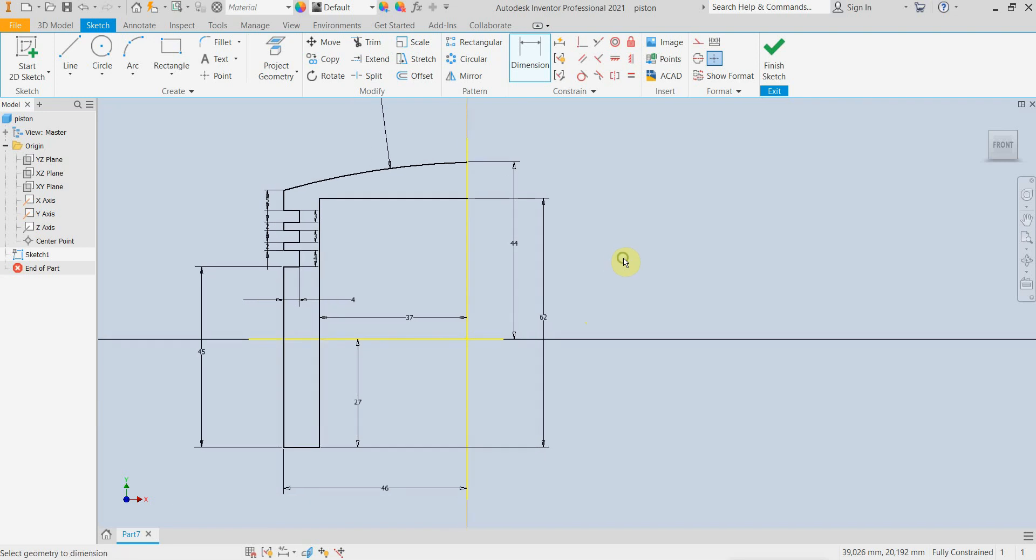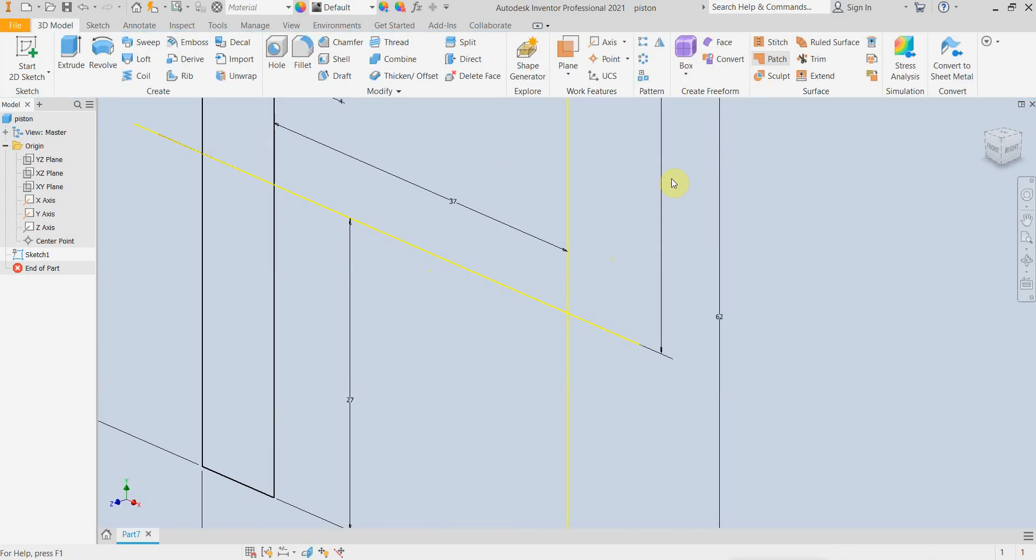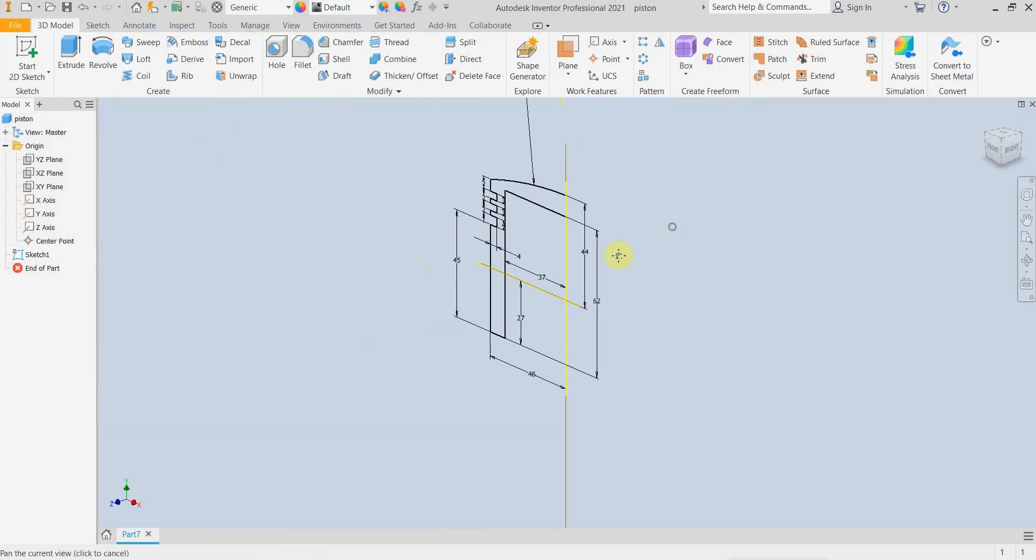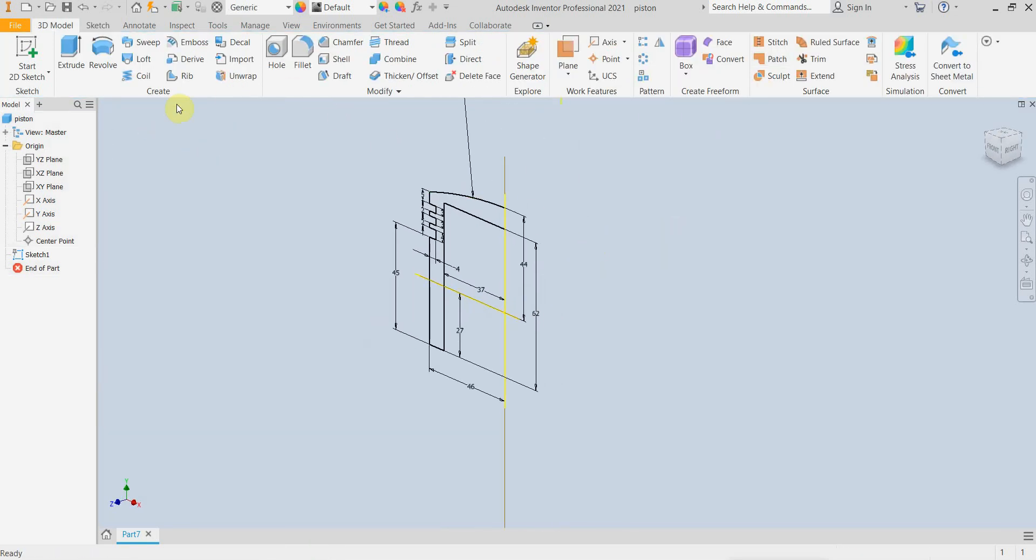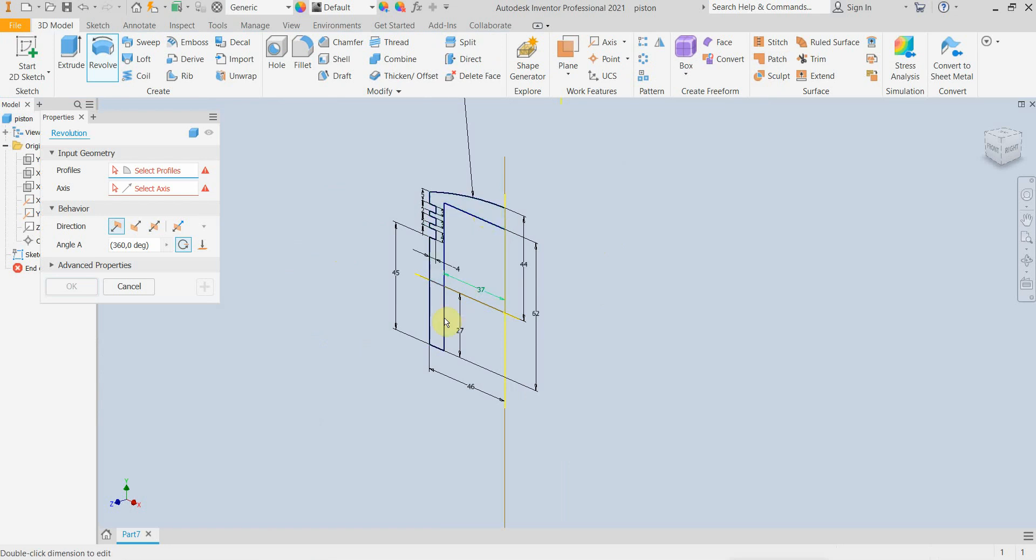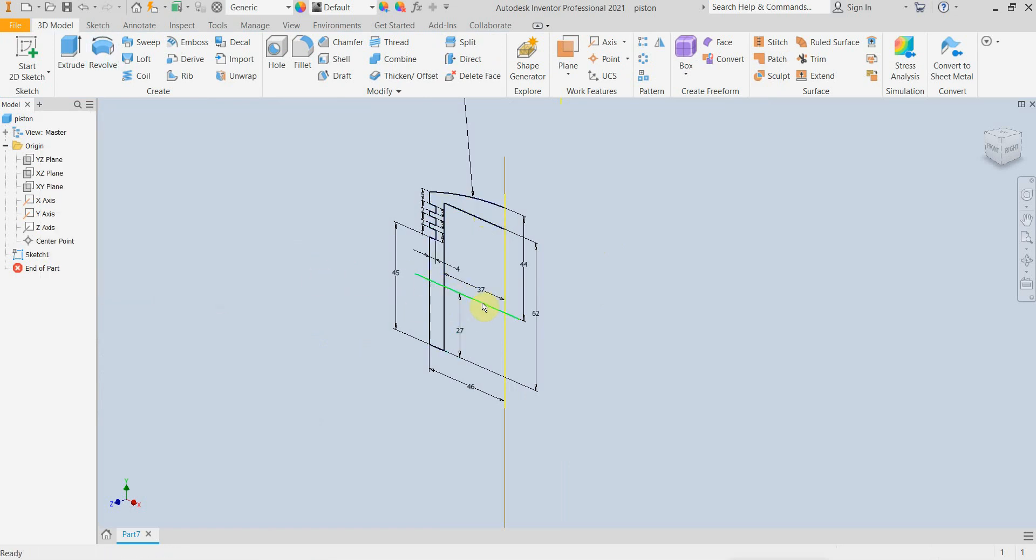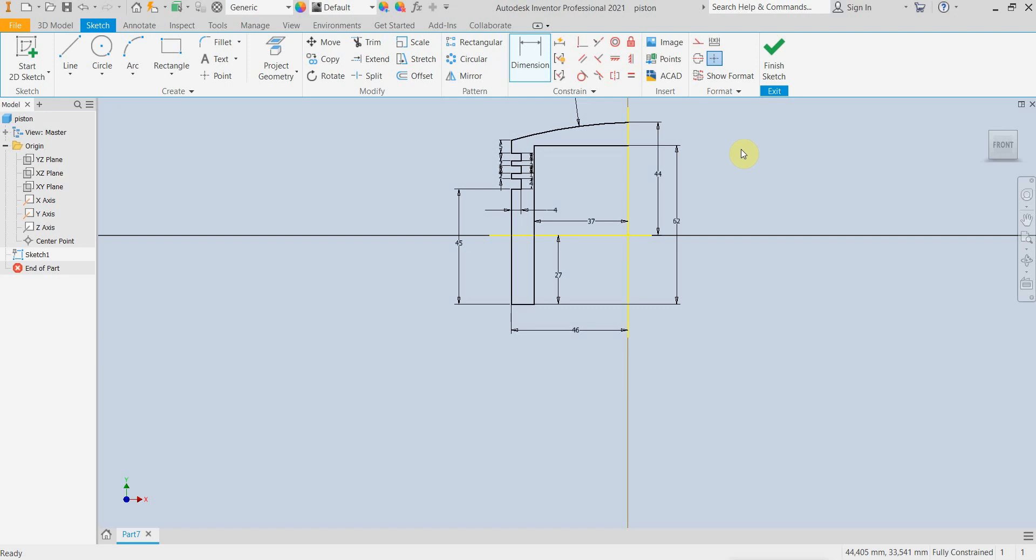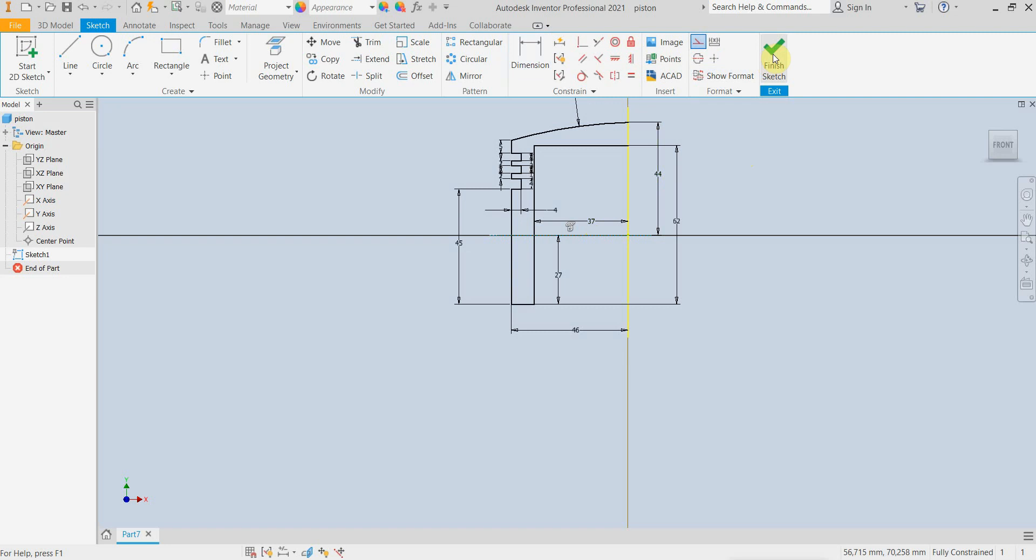So at this point we are ready with the basic profile going to finish to exit the sketch. I should have made this line as a construction line, so I am going one more time to the sketch and I am going to make this line a construction line.